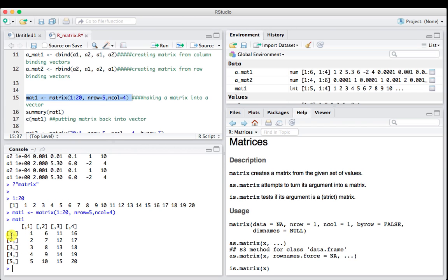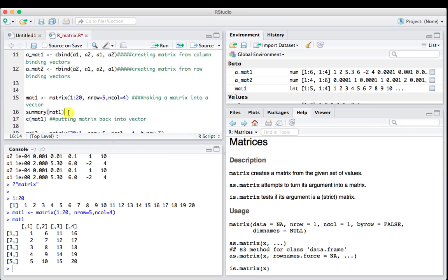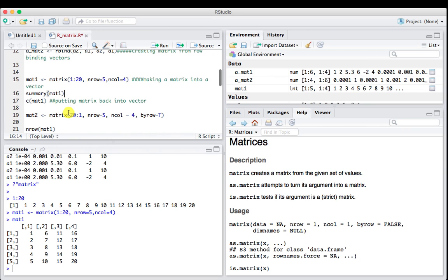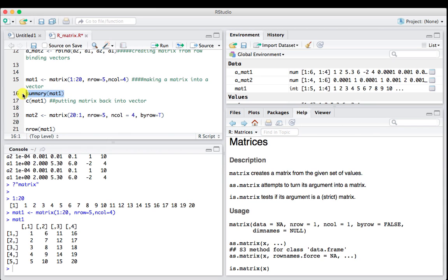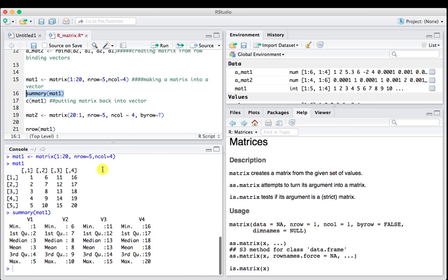We can also do a summary of the matrix, just like we had a summary of the vector before, and it will do it by column. What's the min for each one of the columns? This is column 1, 2, 3, 4, but we won't use this so much.